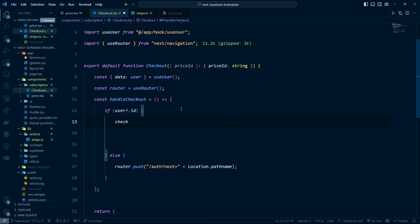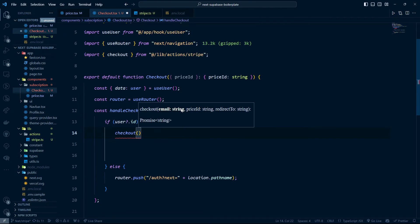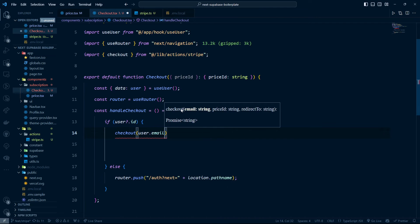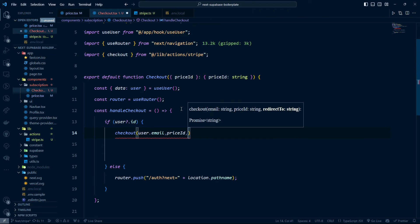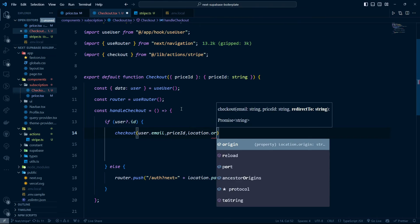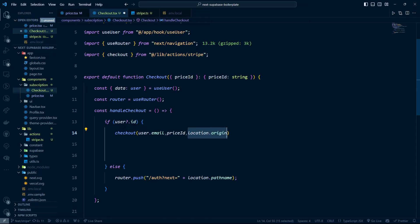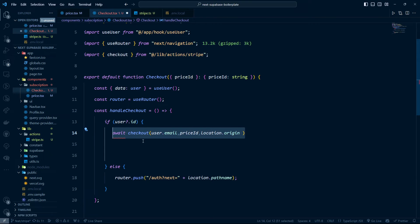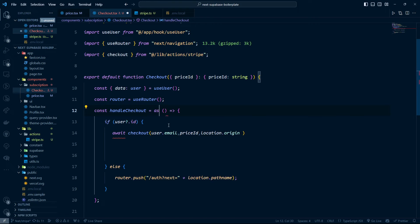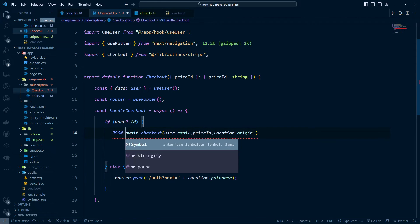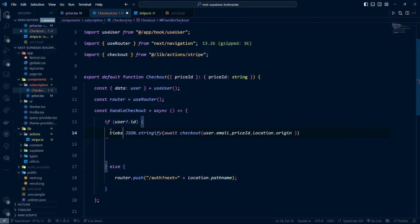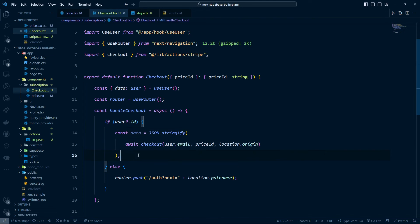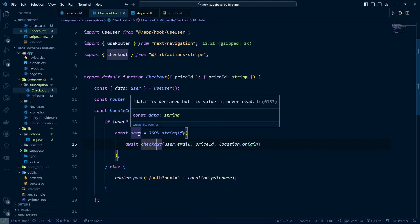Now we implement the actual checkout call. I'll call the checkout function we created, passing user.email, the price ID, and location.origin as the redirect URL — which equals localhost:3000 locally and your domain name in production. The function returns a JSON string, so we parse it with JSON.parse to get the session data object back.